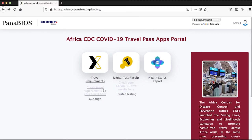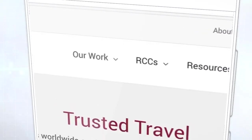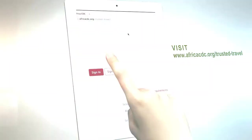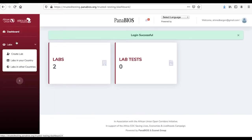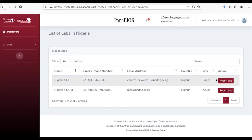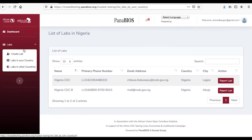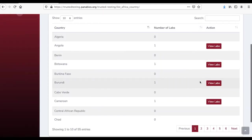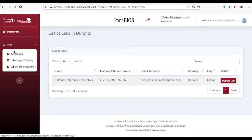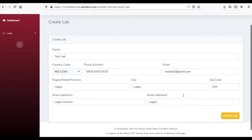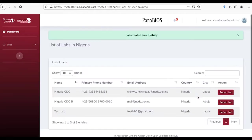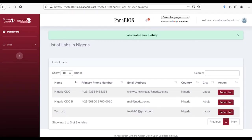A country's public health authority can add and monitor laboratories. To do this, log into the COVID-19 trusted test app, select check your COVID-19 results here, then on the dashboard click laboratory to display the menu. When you click laboratories in your country, it will display the list of laboratories in your country. You can also view the list of trusted laboratories in other countries. To set up and add a laboratory in your country, click the laboratory tab and select create laboratory. Fill in the laboratory information and click create laboratory — a new laboratory will be added to the list of trusted laboratories in your country.